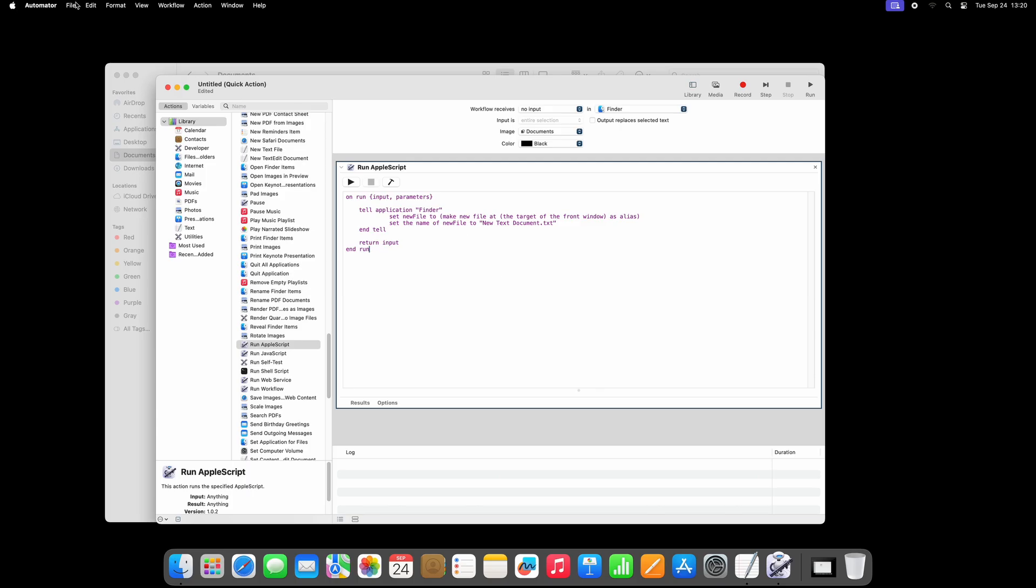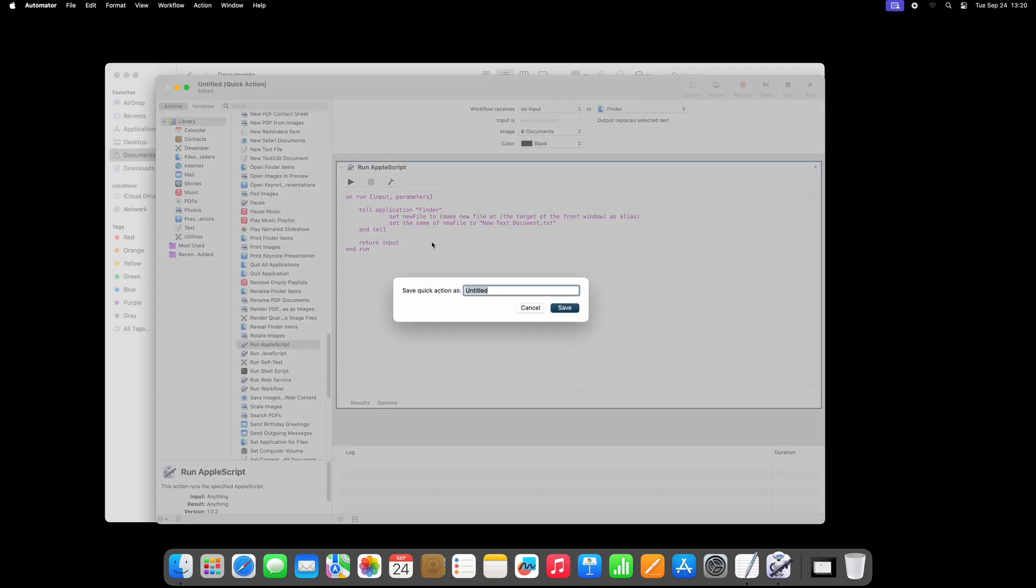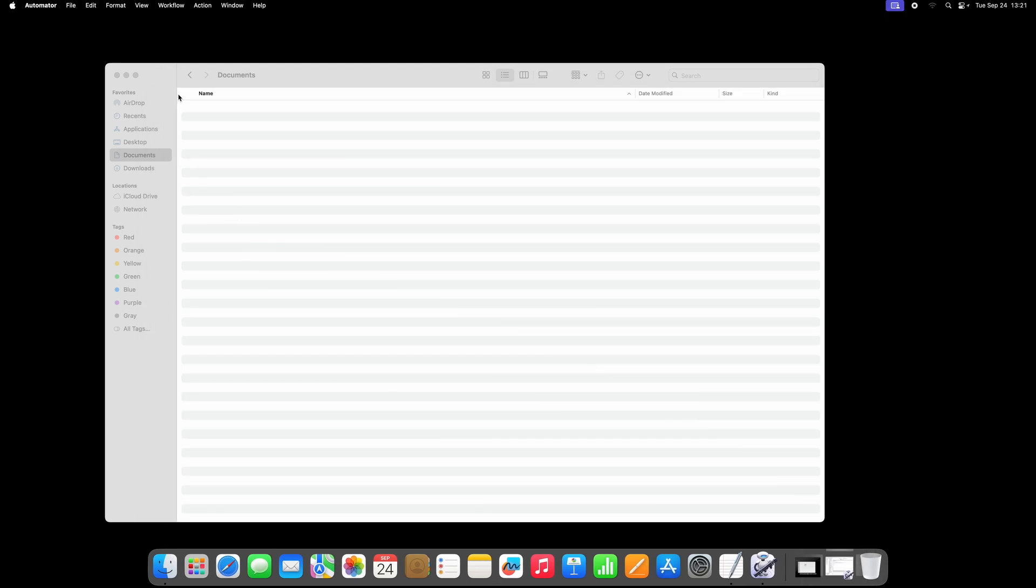Now save the script. I am simply using the descriptive name NewTextDocument for easy reference. Go back to Finder, and you will see that right-clicking still doesn't list the required option.